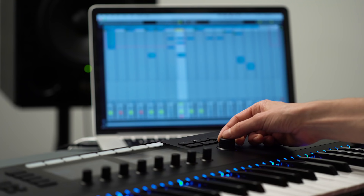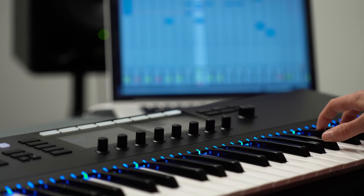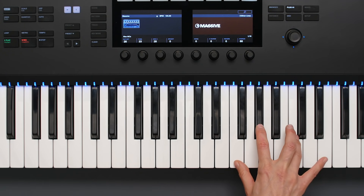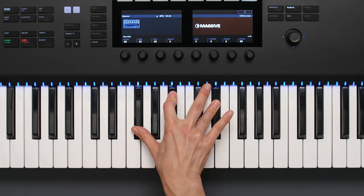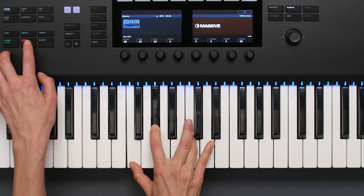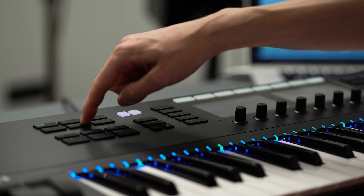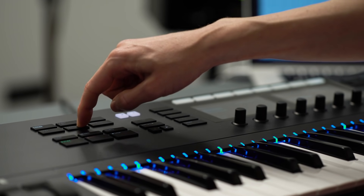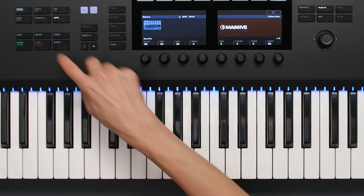I have the Komplete Kontrol software loaded up on a few tracks already, so let's record a sound. I'll quantize those notes I just played to get the timing right and add some automation to make the sound change over time.